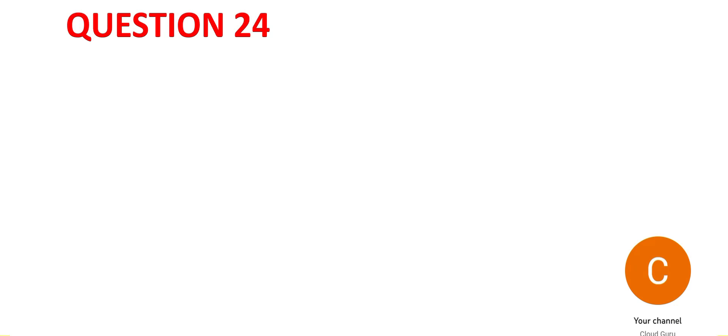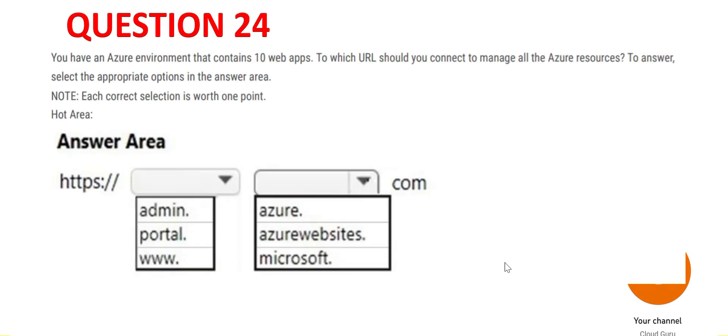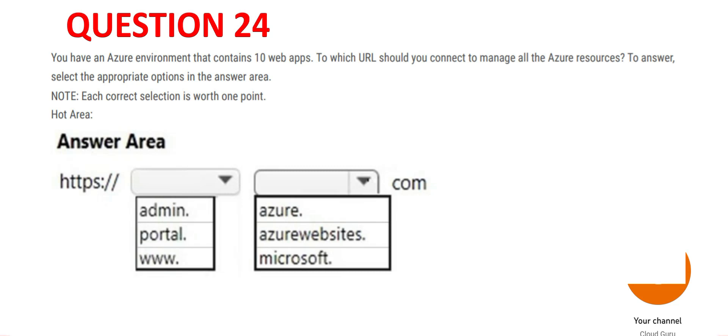Question 24 is a very basic question. If you have to manage Azure resources, which URL should you use? This is basic, there's no logic to it. The answer is portal.azure.com.